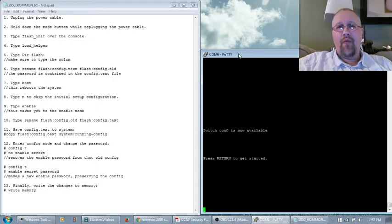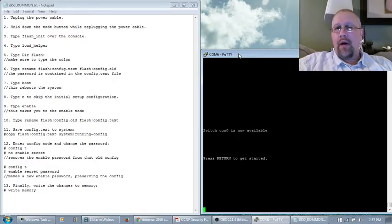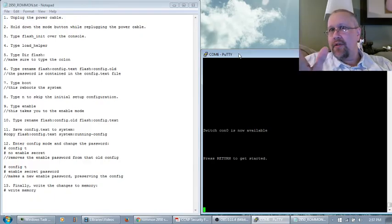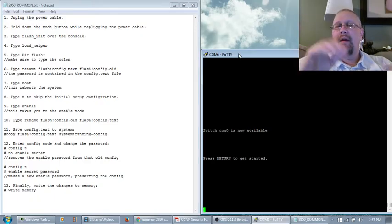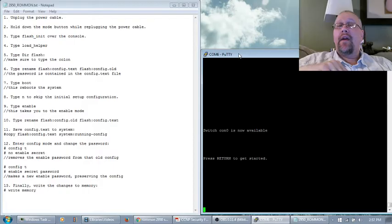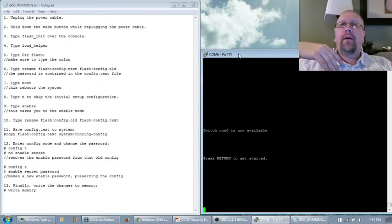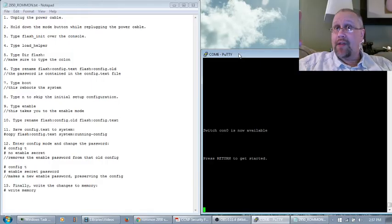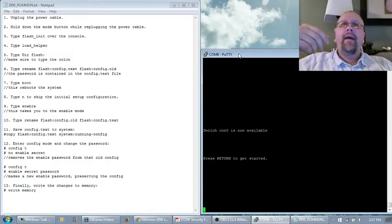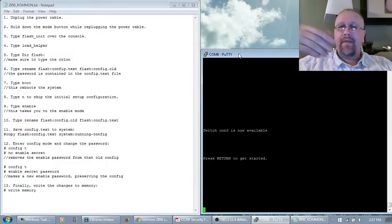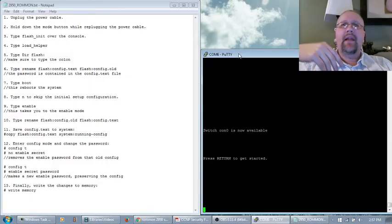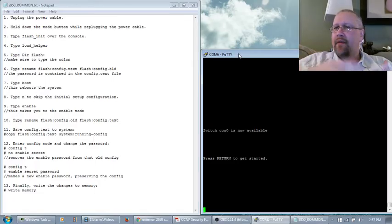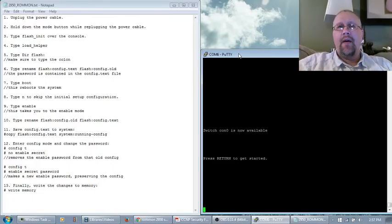I want to talk today about ROMMon. ROMMon is entering a mode that allows you to do things physically with the hardware that you can't do over the network. It allows us to load an image on the software. There's a lot of things we can do once we're in ROMMon.